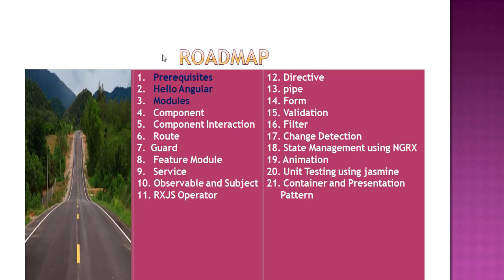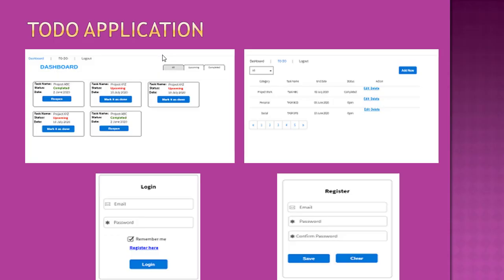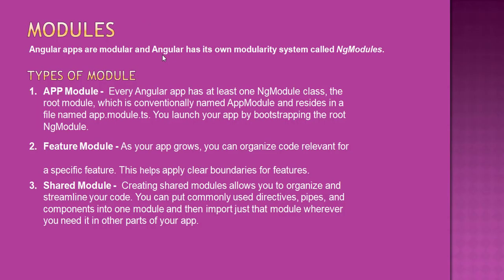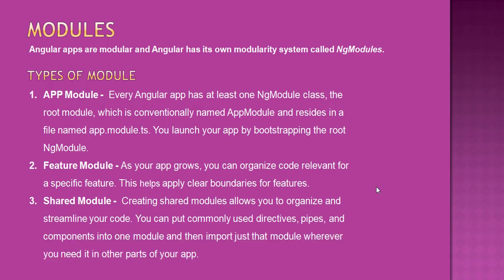We are going to cover all our previous topics with this application. So let's start with modules first. Basically, Angular apps are modular and Angular has its own modularity system called NgModules. At a high level, we can divide our modules like app module, feature module, and shared module.